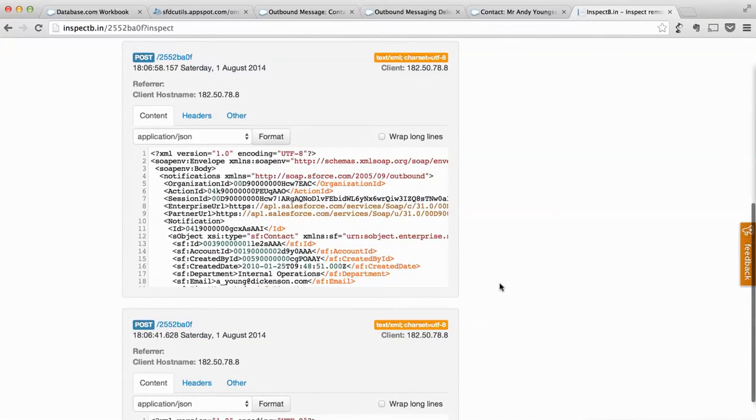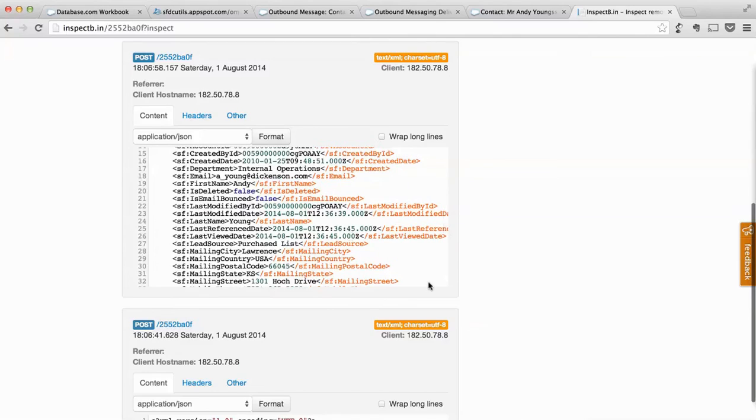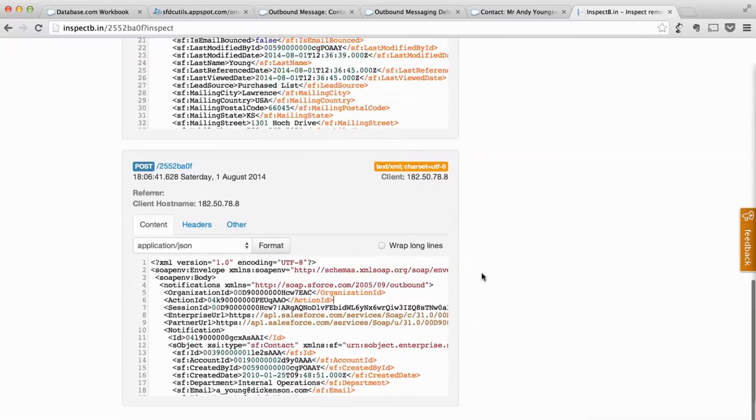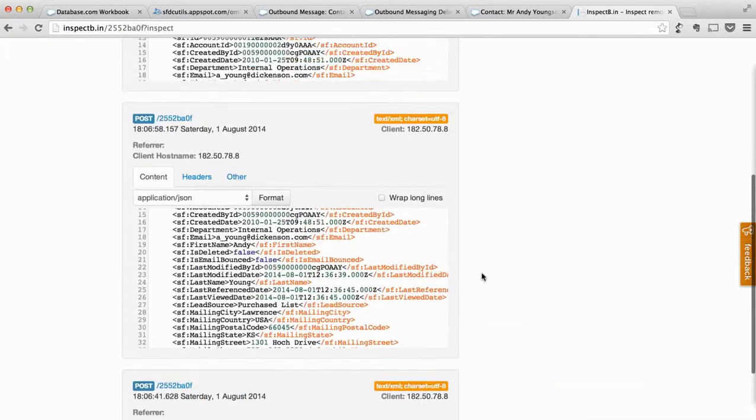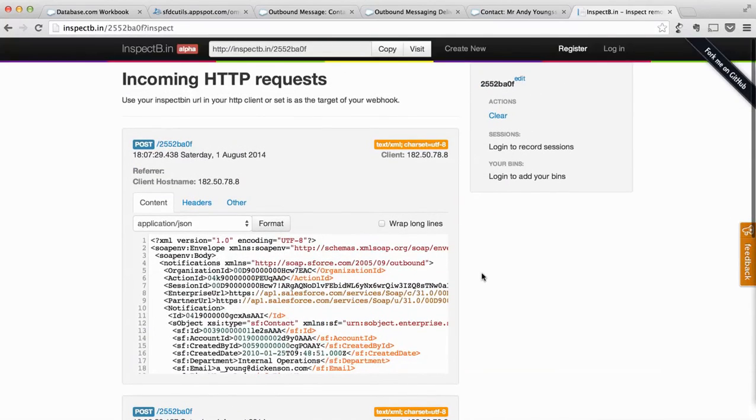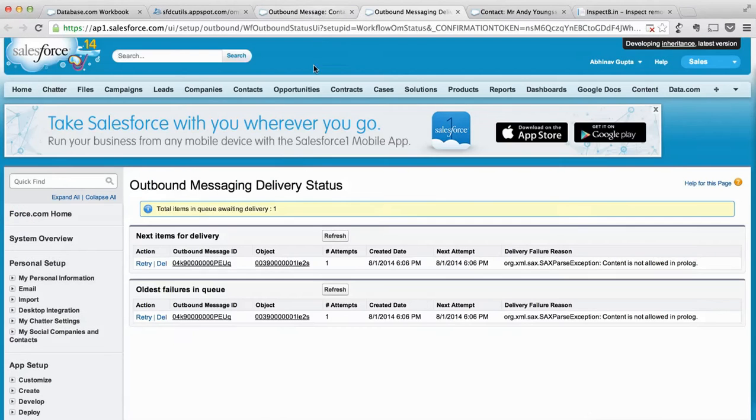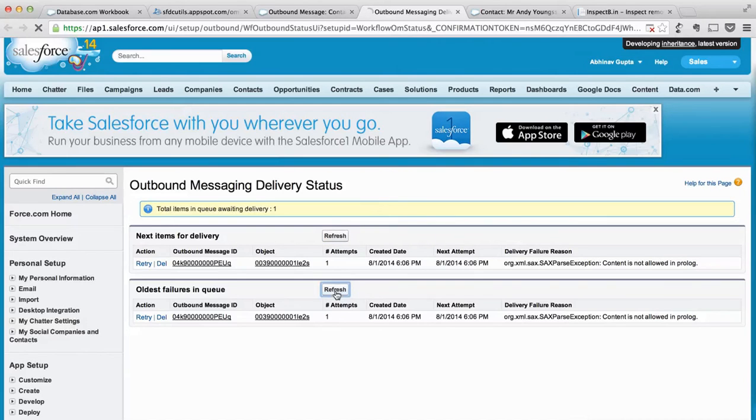If you see, it already got retried by Salesforce once another time, right? It should be two but it is coming three because Salesforce is retrying. Now if we go to this section and refresh it, I think I have to do a full page refresh.